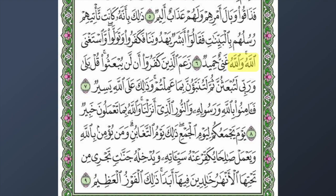In ayah number seven we have 'rabbi' — my Rabb, my Lord — and then Allah. And 'fa'aminu billah' — believe in Allah. In that section there are so many mentions of Allah.